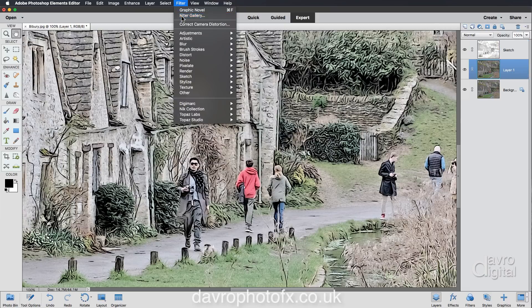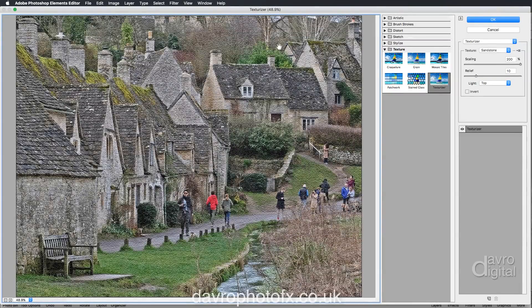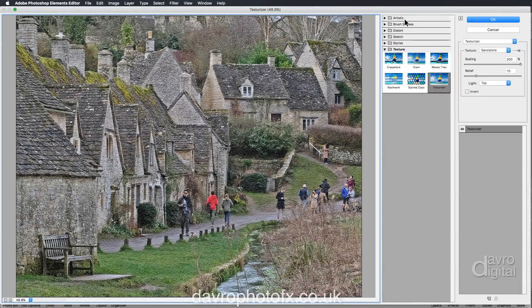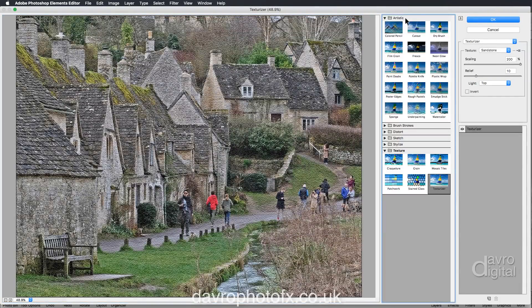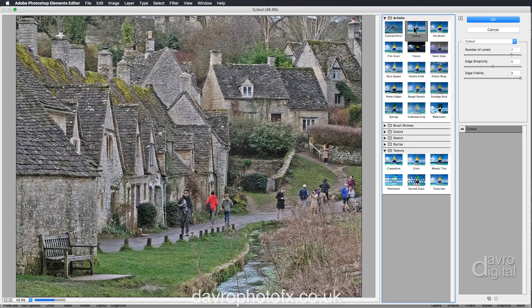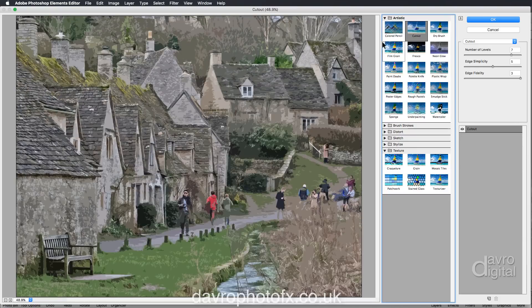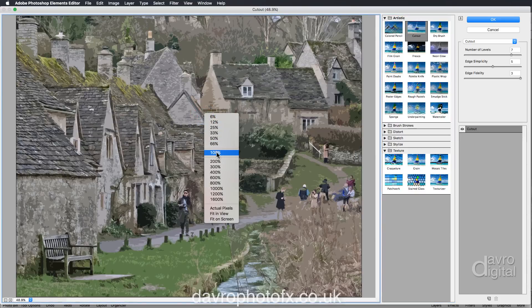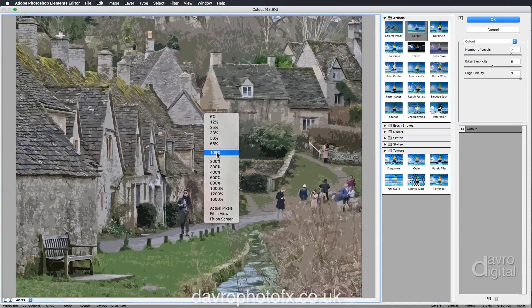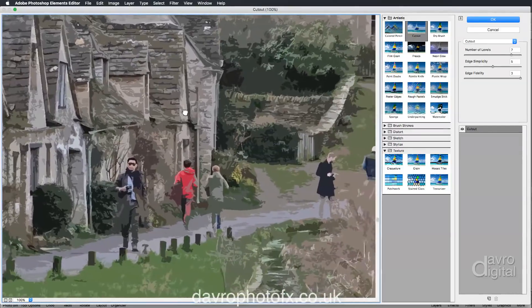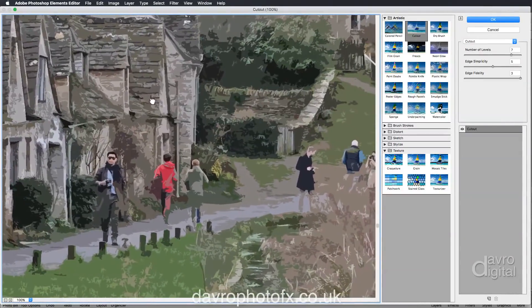Going to Filter Gallery — when Filter Gallery opens we're going to go to Artistic and then Cutout. When Cutout has rendered itself, I'm going to right-click to get the hand tool and go to 100%. It's always a good idea to look at it at full size so you can see exactly how the filter is going to work.